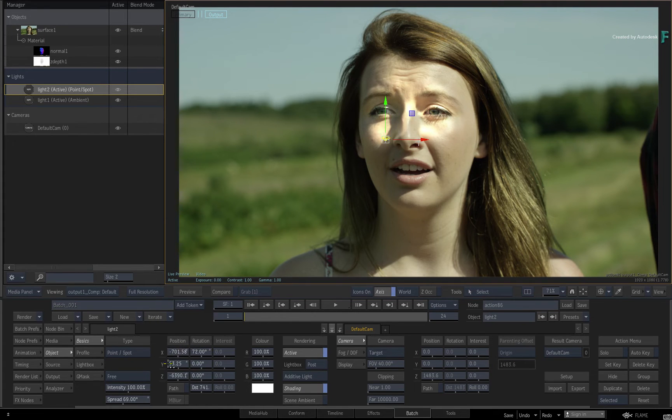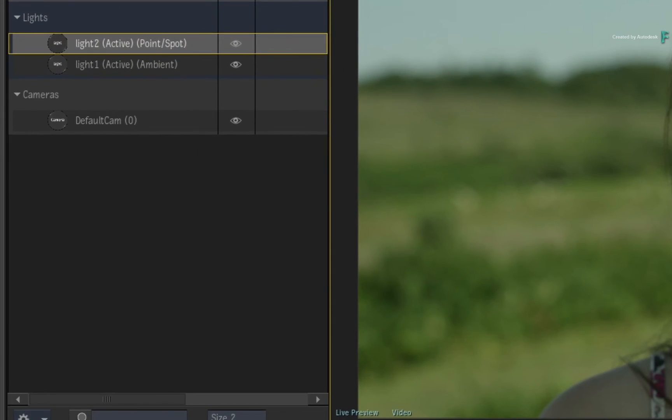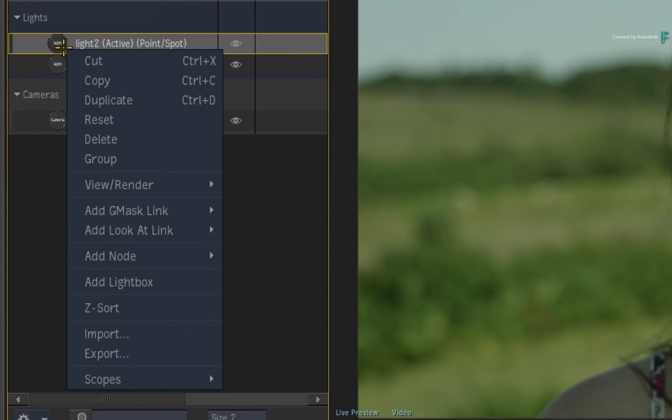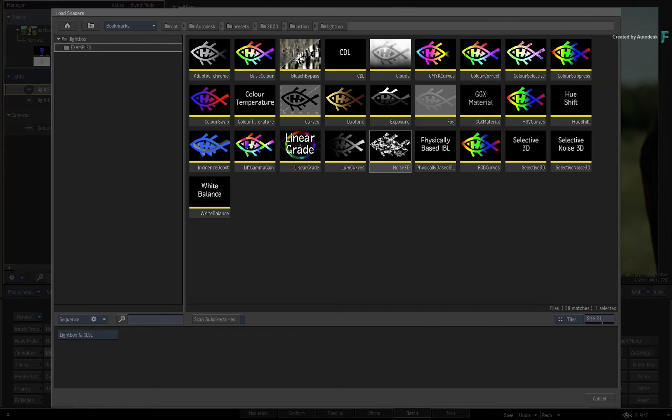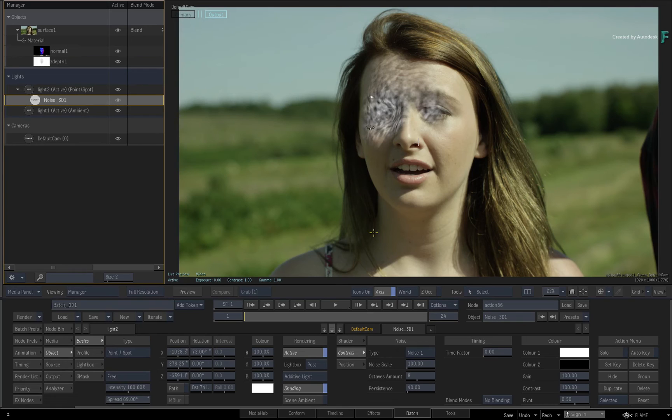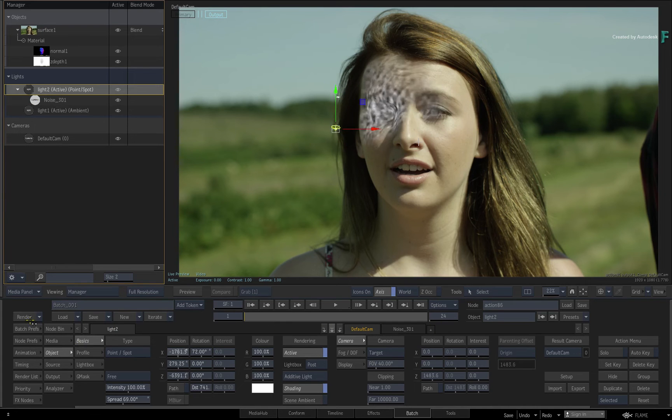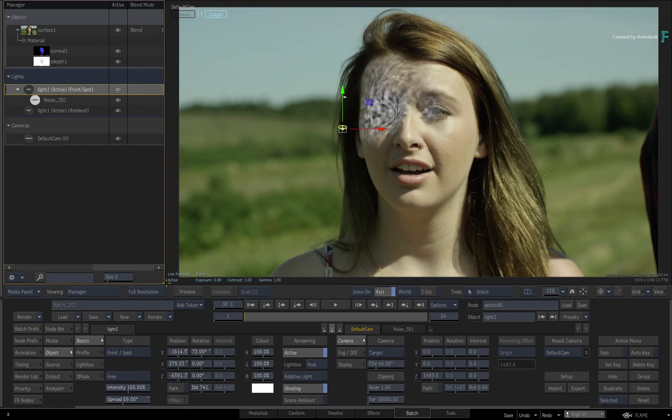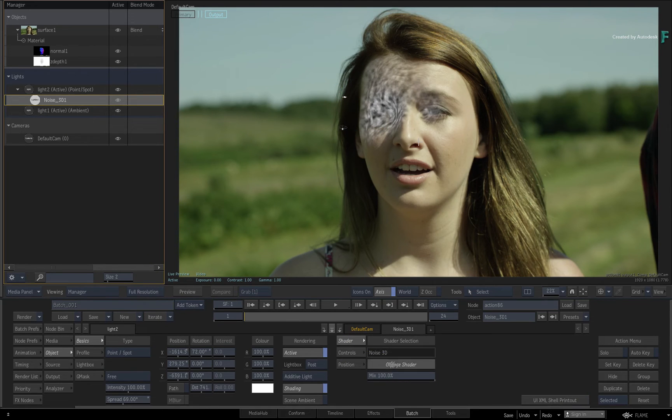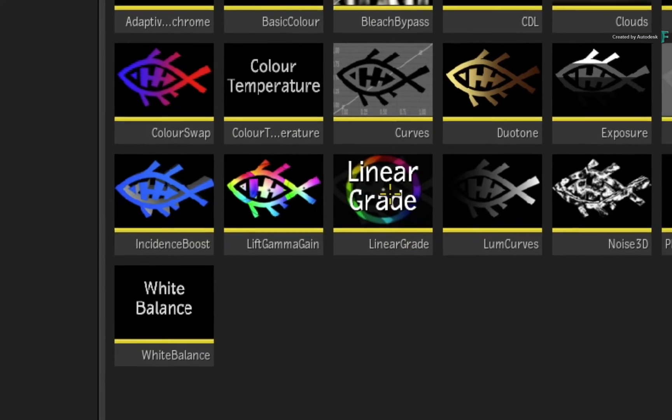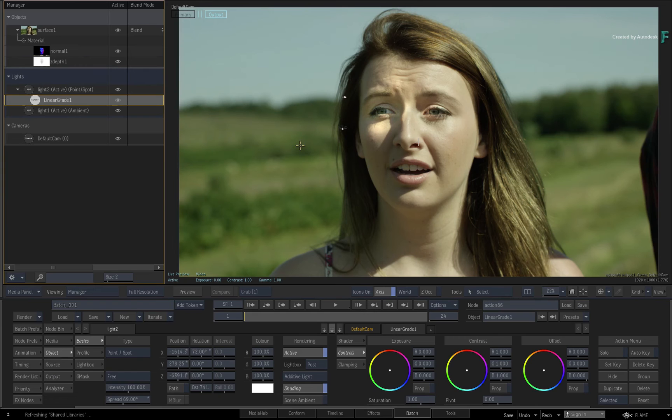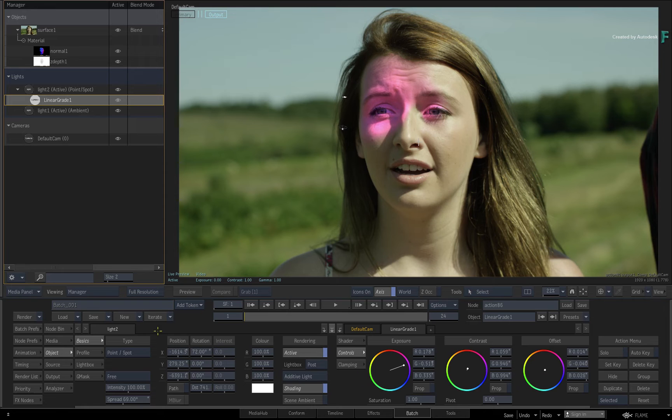Taking this further creatively, you could project effects through the light using the lightbox shaders. Select the second light in the manager and call up the contextual menu. Choose Add Lightbox. Choose Noise 3D. So the effect of the noise is projected through the light and onto her face, as if there was a light on location with a particular filter. More interesting from a lightbox point of view is if you go to the shader menu and choose to change the shader, you will find a new lightbox called Linear Grade. This shader gives you the linear grading capabilities matching the master grade but projected through a 3D light.